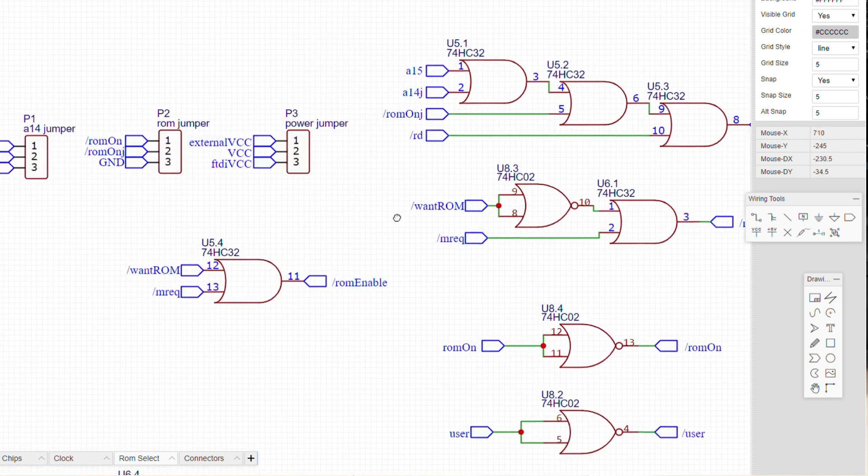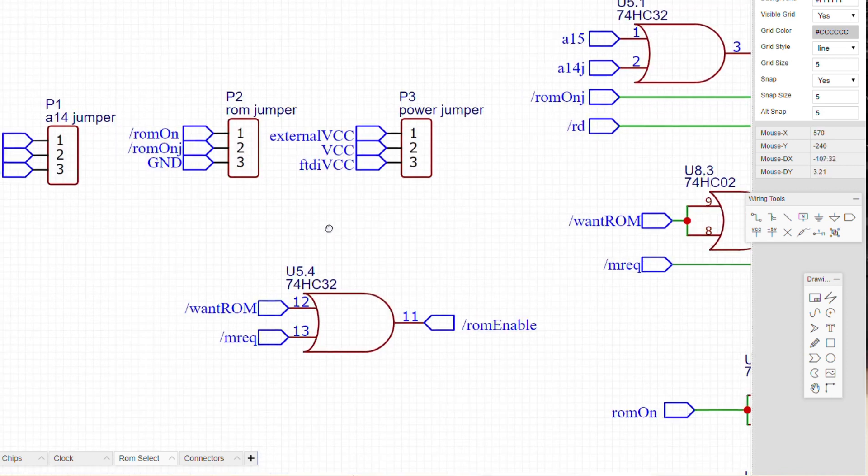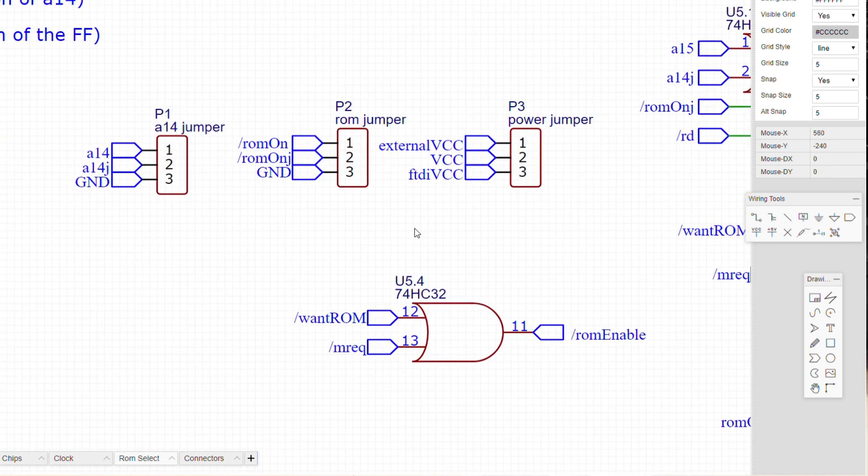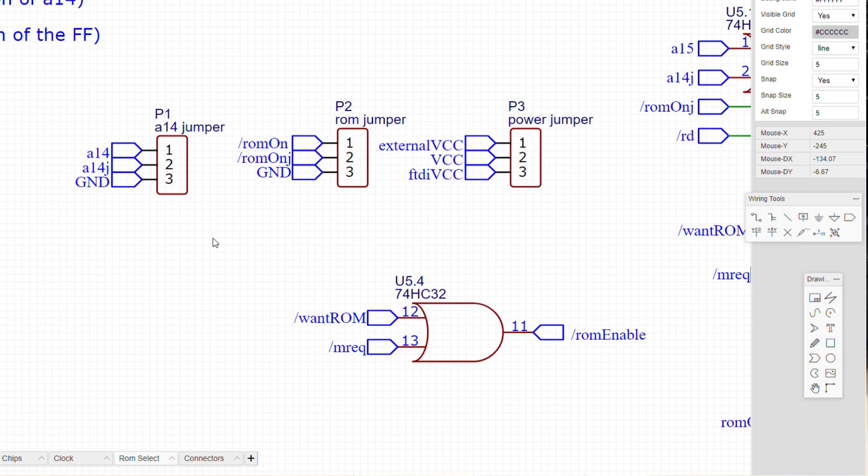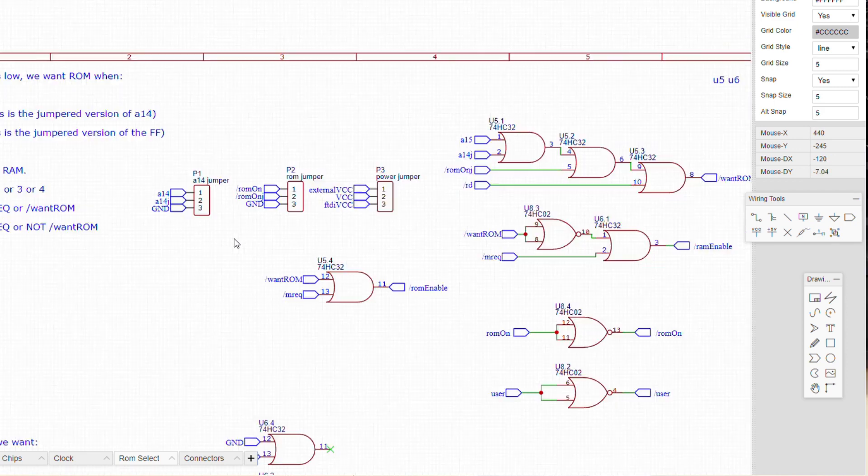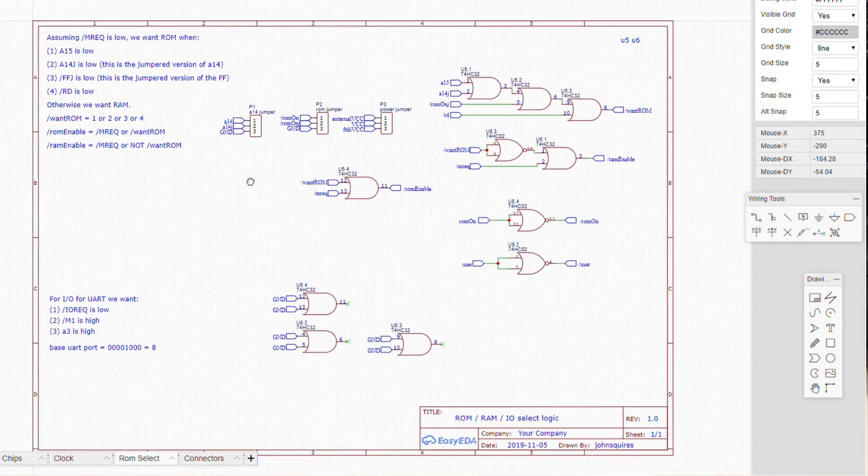Because I want this thing to be flexible, I've provided a few jumpers to set how this works. You can set the ROM to be on permanently, and you can also set whether you want 32k of ROM or 16k of ROM, and that ROM will sit right at the bottom of memory. So address 0 up to 16k would be ROM, and then from 16k up to 64k would be RAM.